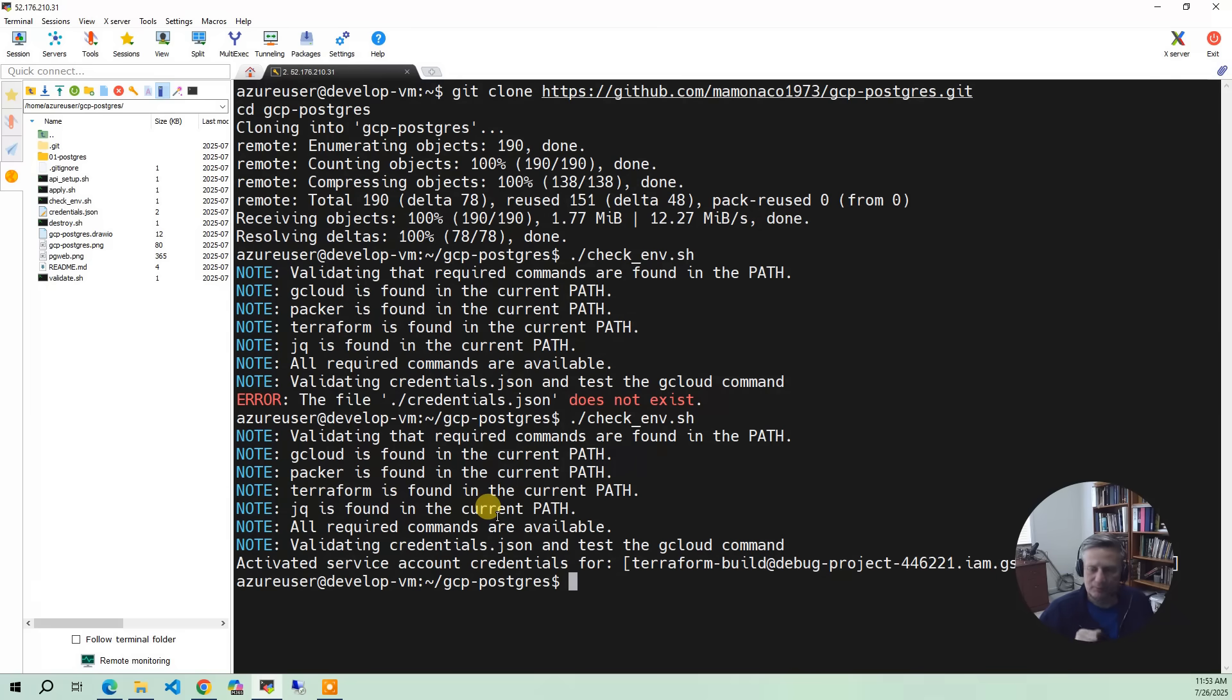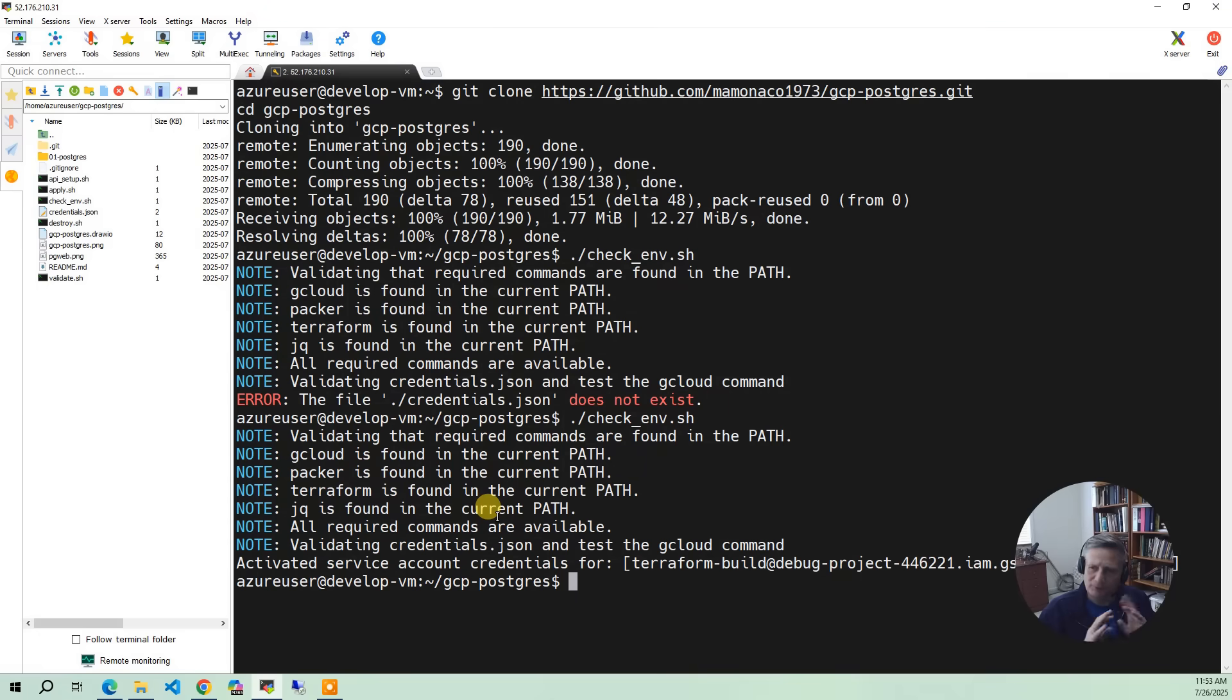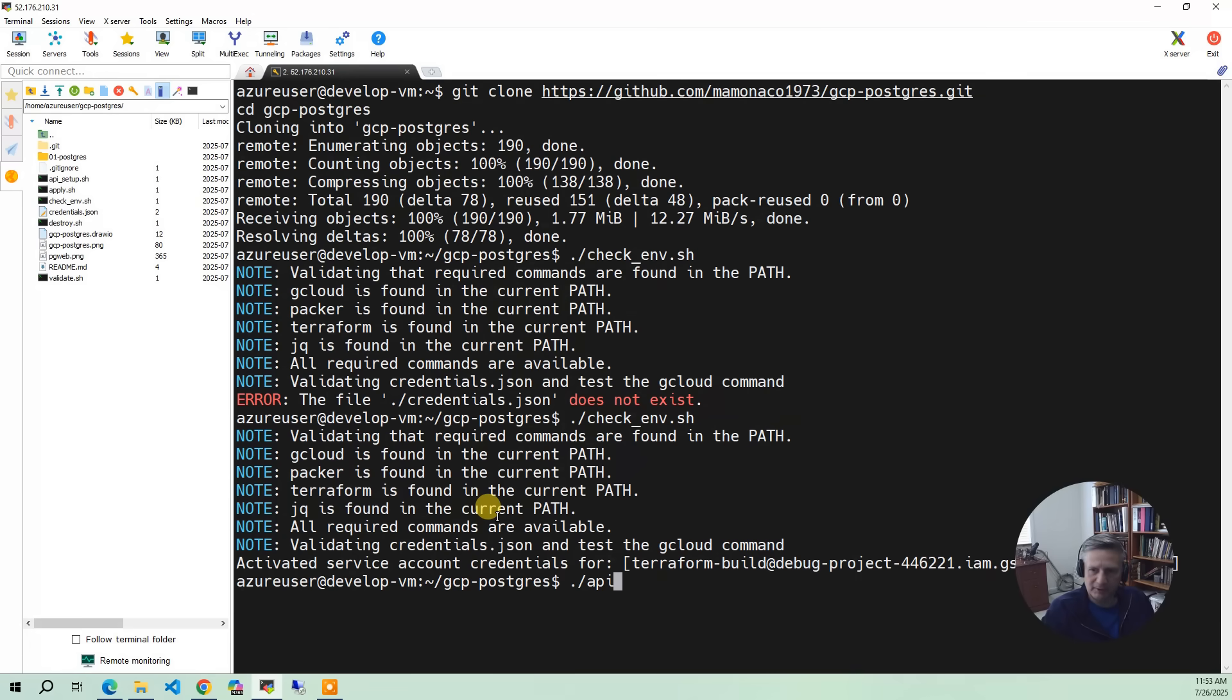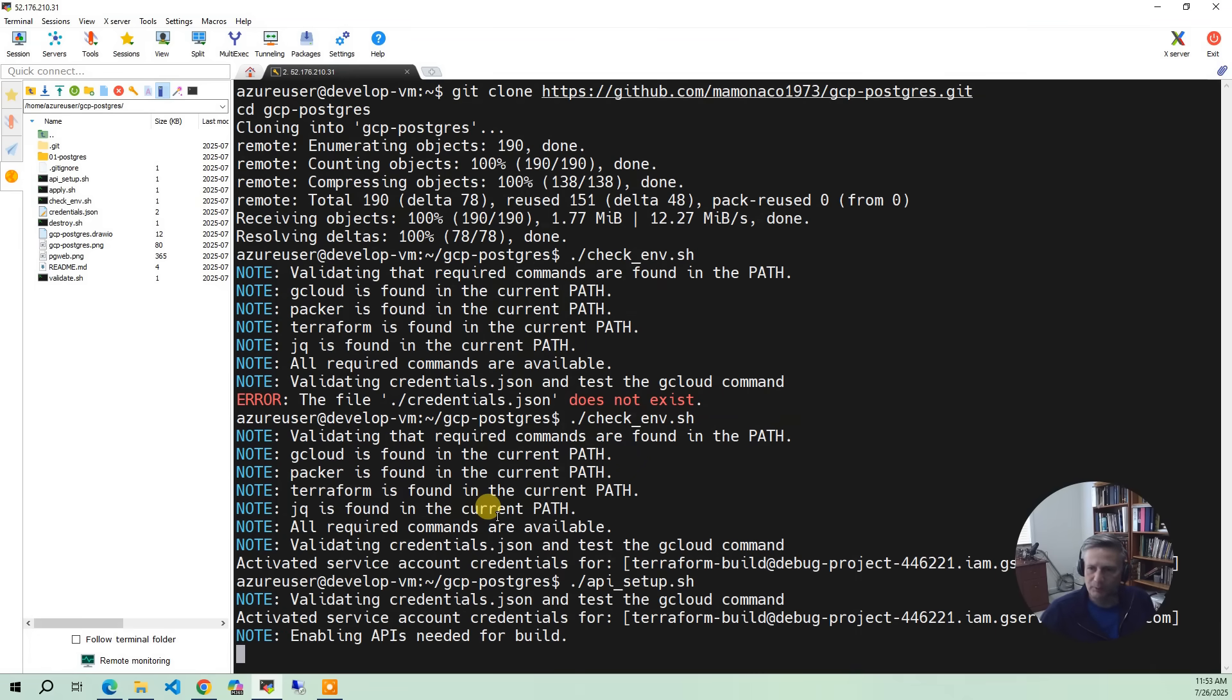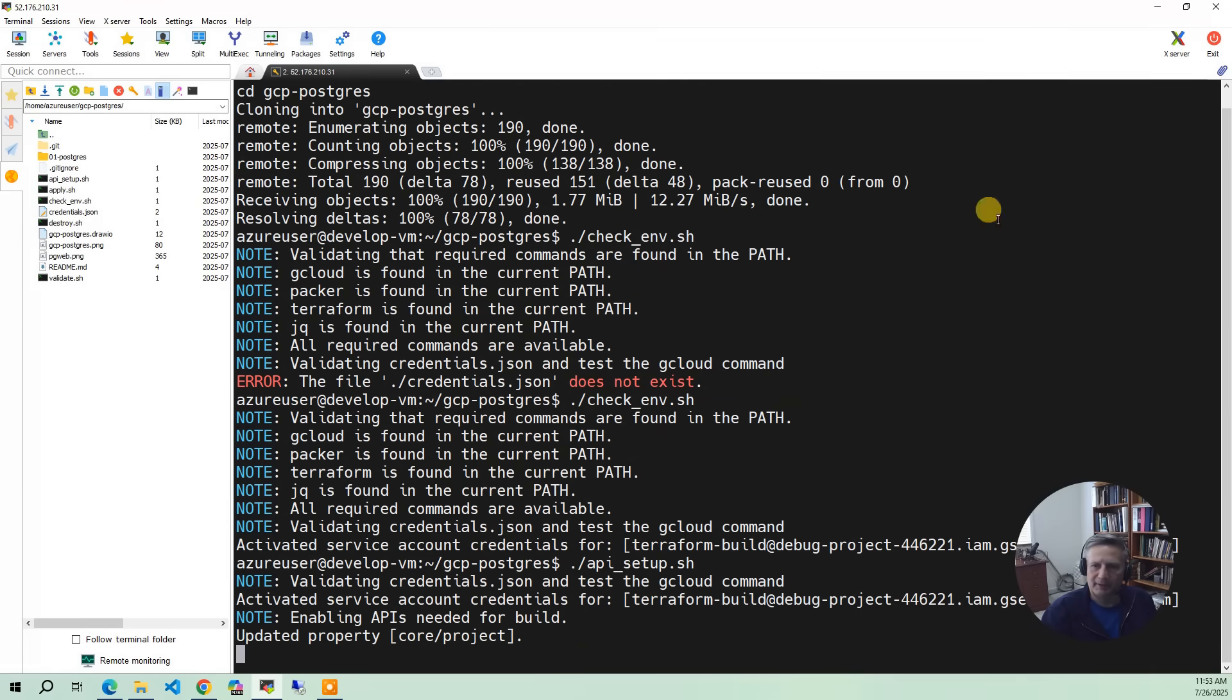Step two is there's various APIs you have to set up with GCP. I don't typically do that in Terraform. I do it in a script. It seems to work out better. So I'm going to do API setup and it's going to go through and it's going to enable all the projects you need or all the APIs you need for this project.